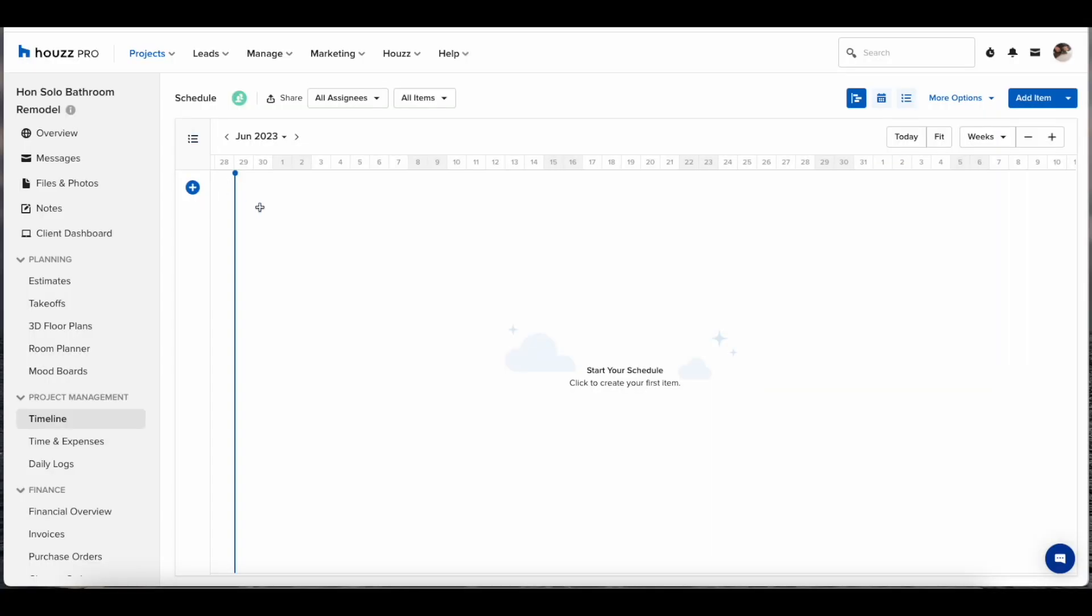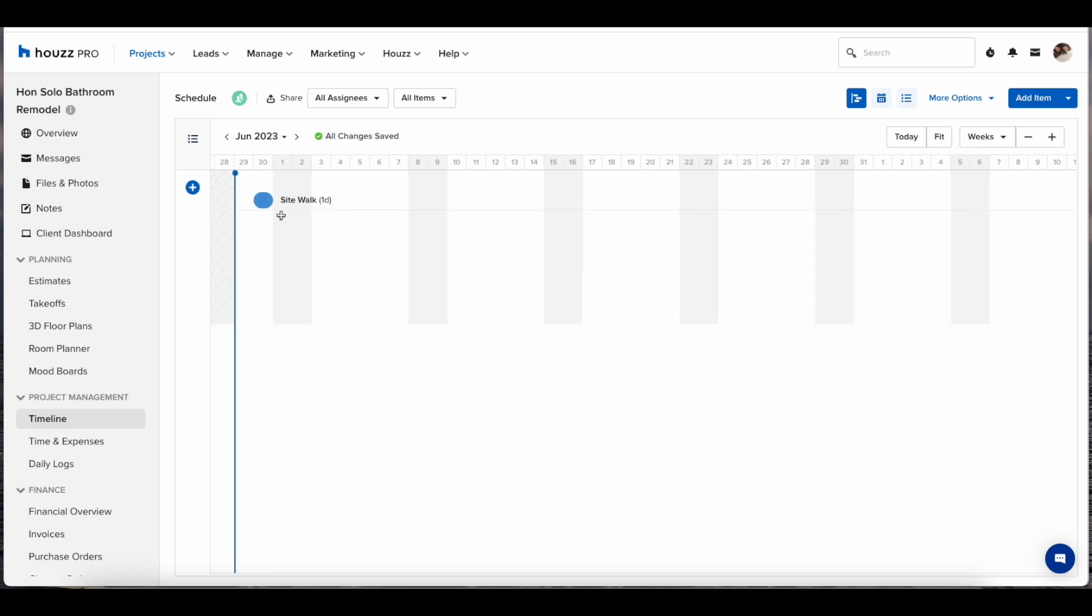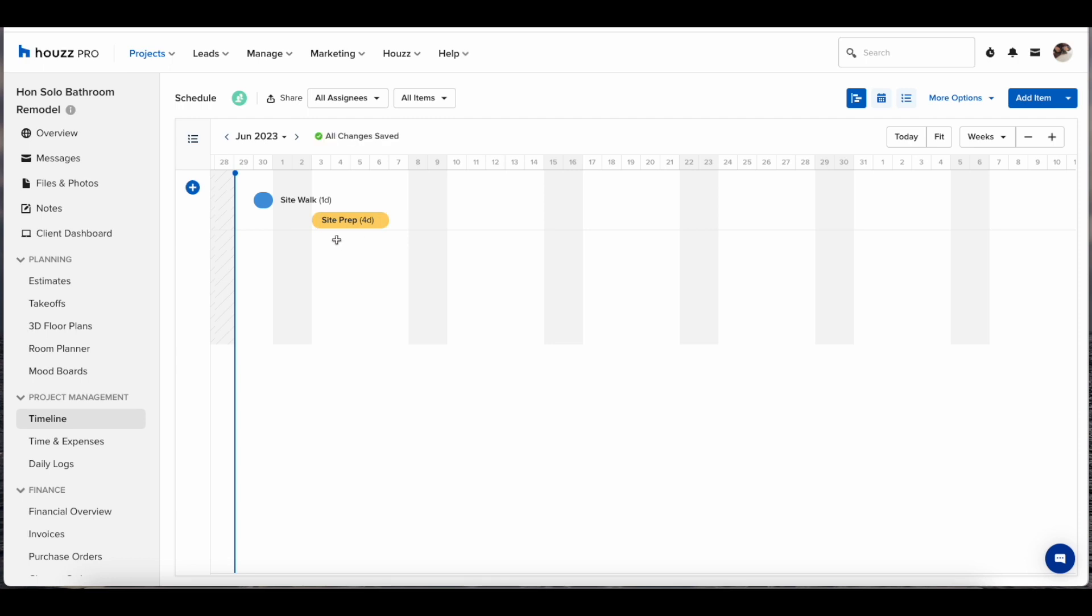From the blank state to create your first item, simply go to the project start date and click anywhere on the calendar. This will bring up your first item which you can name whatever it is that you want. Once you're happy with the name, you can click, drag, and drop to determine how many days that item is going to take.